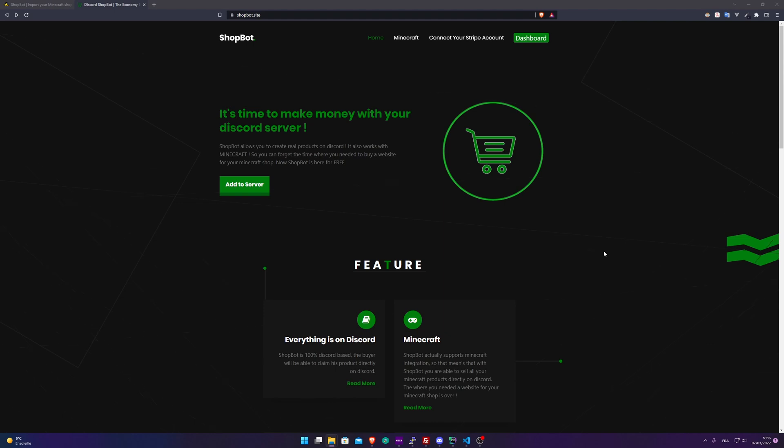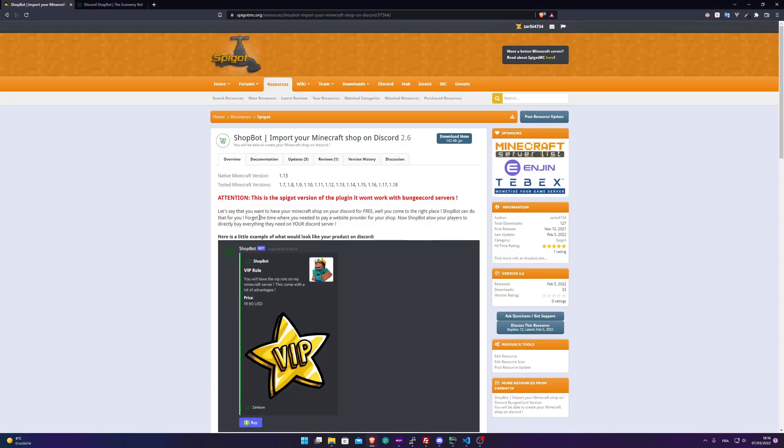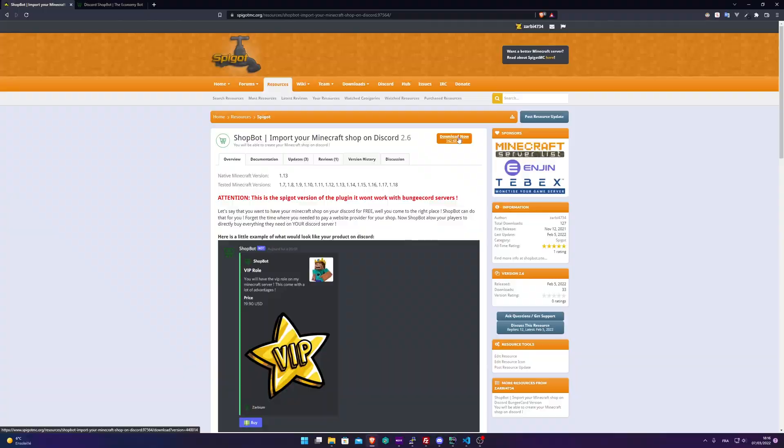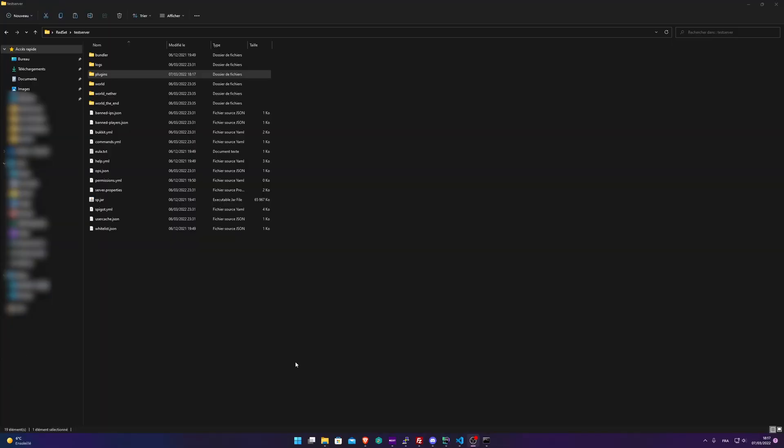You need to download the plugin. You can go on shopbot.site and download it by clicking on Minecraft, or simply go on Spigot. All the links will be down in the description. Download the plugin just there.